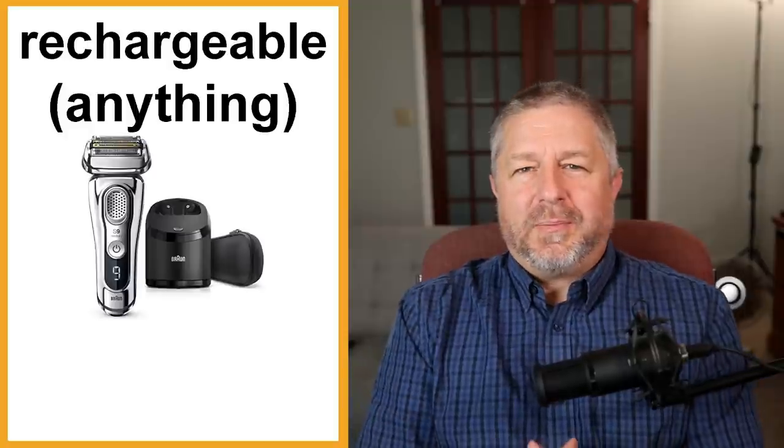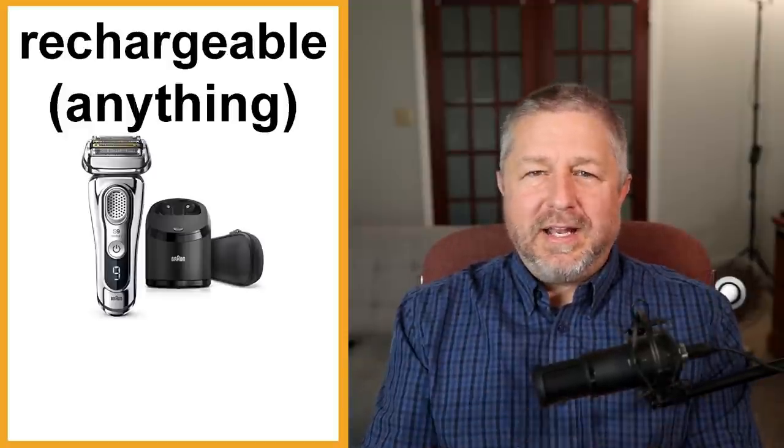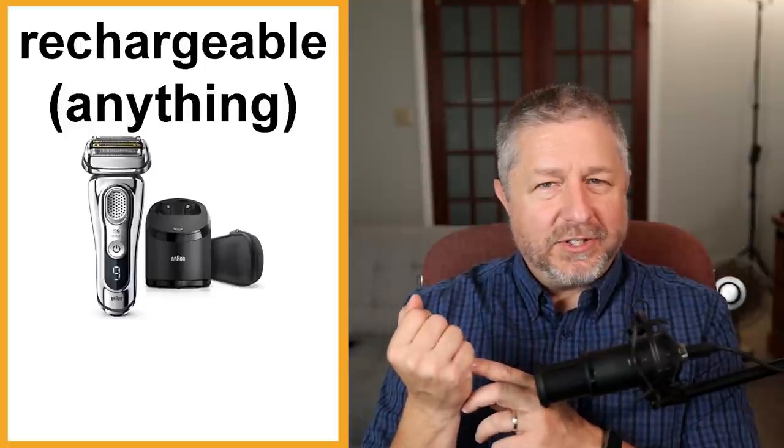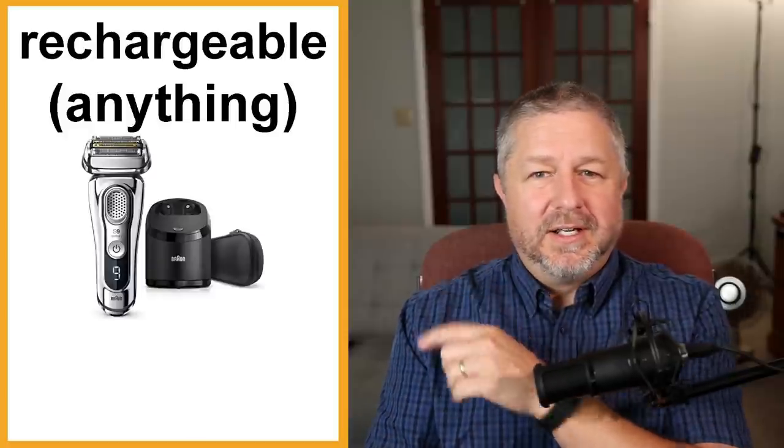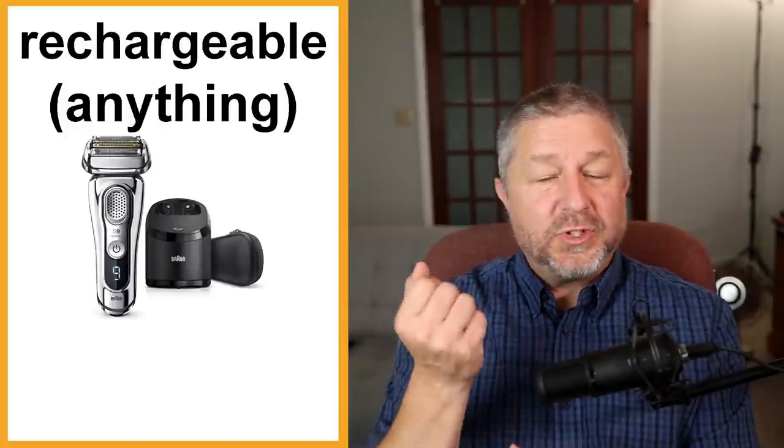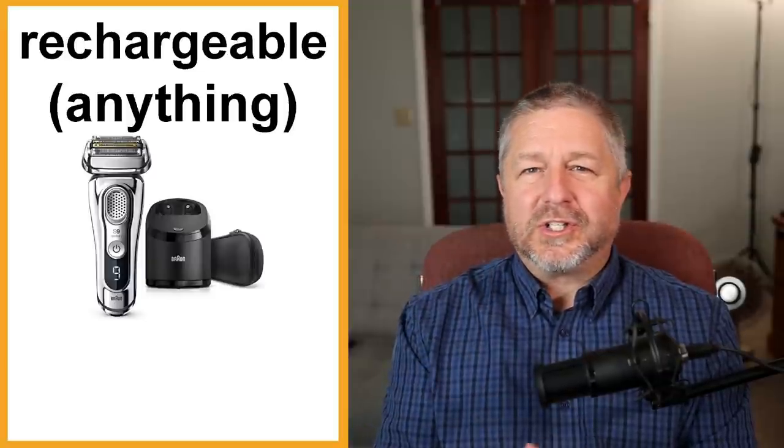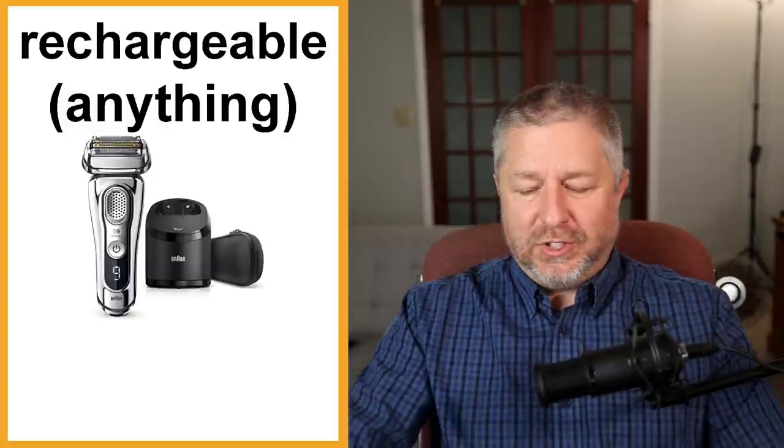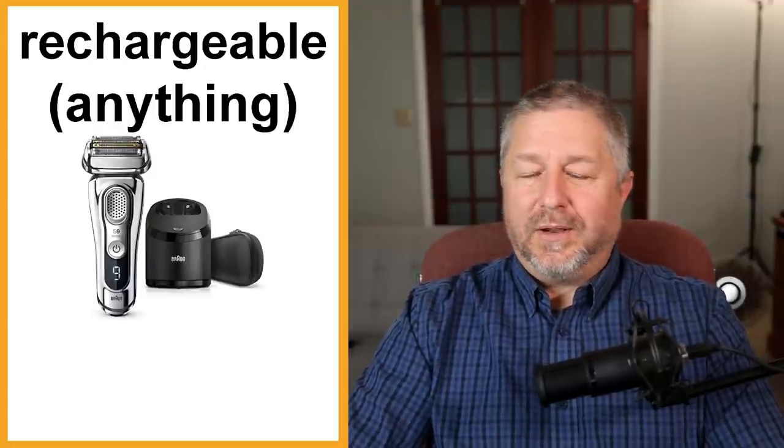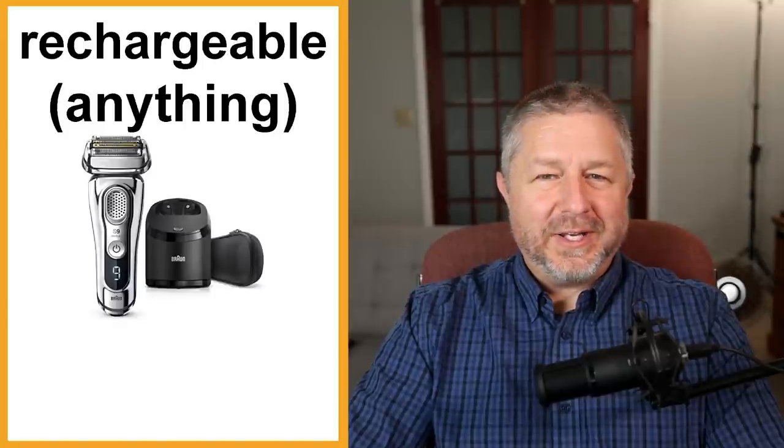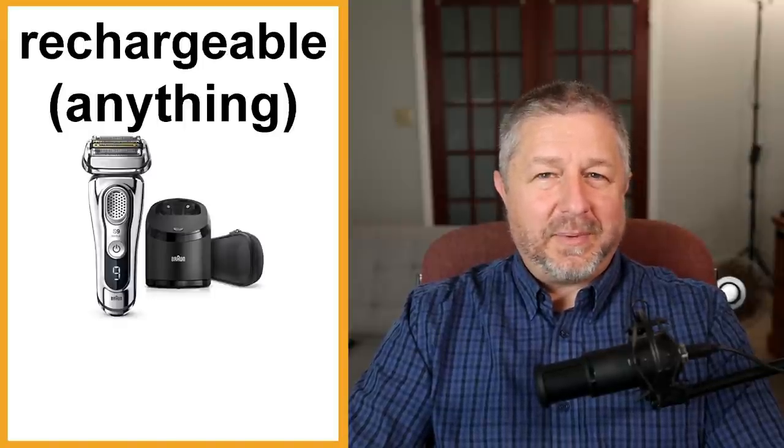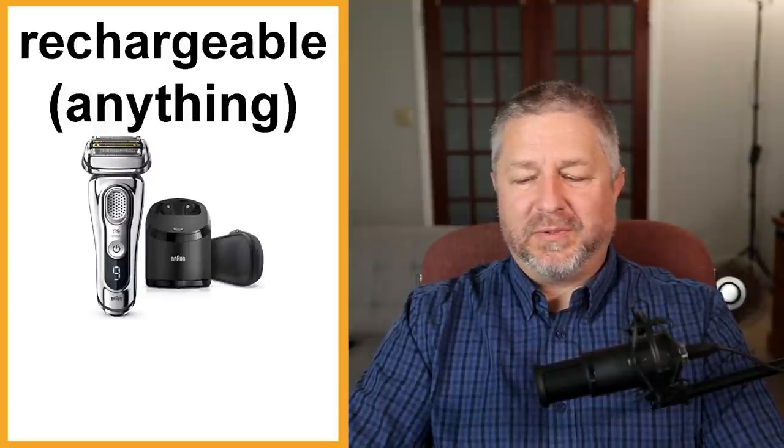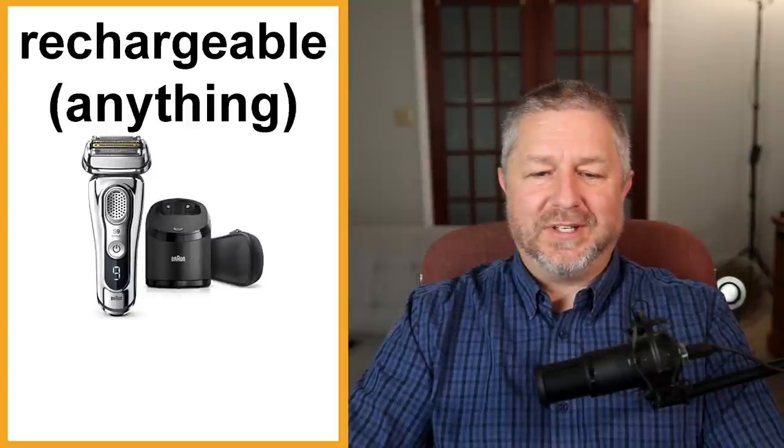I put rechargeable and then in brackets anything. Anything that you own that you can recharge instead of buying batteries for it, I find very convenient. You might have a rechargeable shaver like what you have here. You might have a rechargeable toothbrush if you have an electric toothbrush. There are so many things in the world now that you can just plug in and charge and then you can use it again without having to buy batteries. When I was a kid, I had a little pocket radio and I was always bugging my parents to buy me a new battery. I wish that it had been rechargeable.